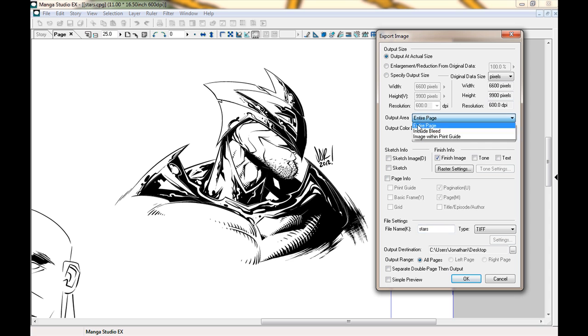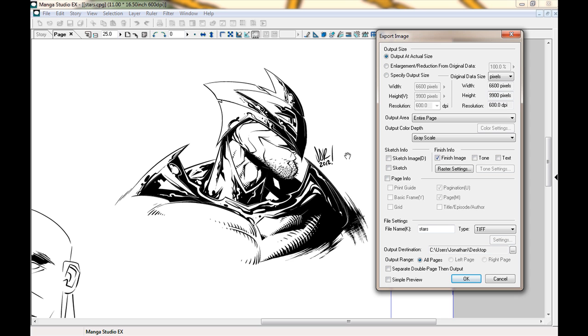So I leave it at Output at Actual Size. Output Area, if you click there, you've got choices. If you want your bleed, entire page and stuff. I'm not going to talk about that just yet. If you don't know what bleeds are or cut off times or spaces on pages, I highly recommend just doing a little bit of research. It should be pretty easy to find.